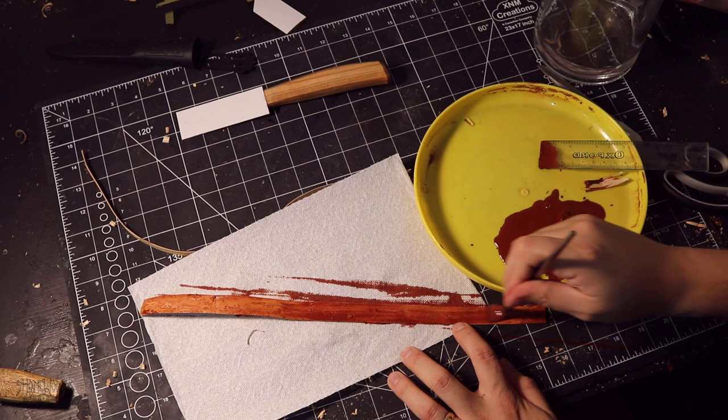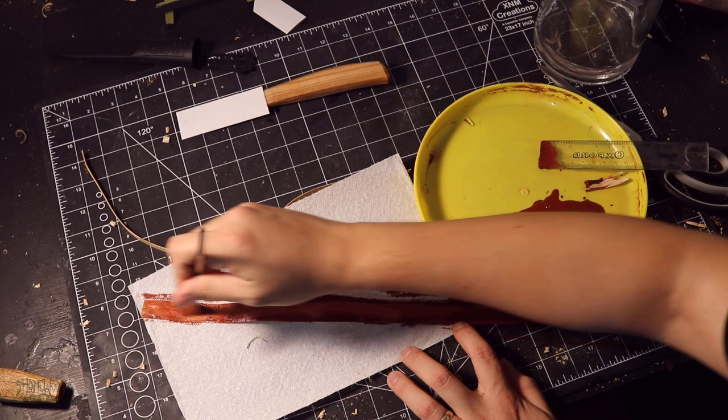I usually don't paint my birch bark sheaths, but it was a special request by the knife's owner and it does add a really nice little extra something special to the knife sheath. My favorite is of course the natural color of the birch bark itself.